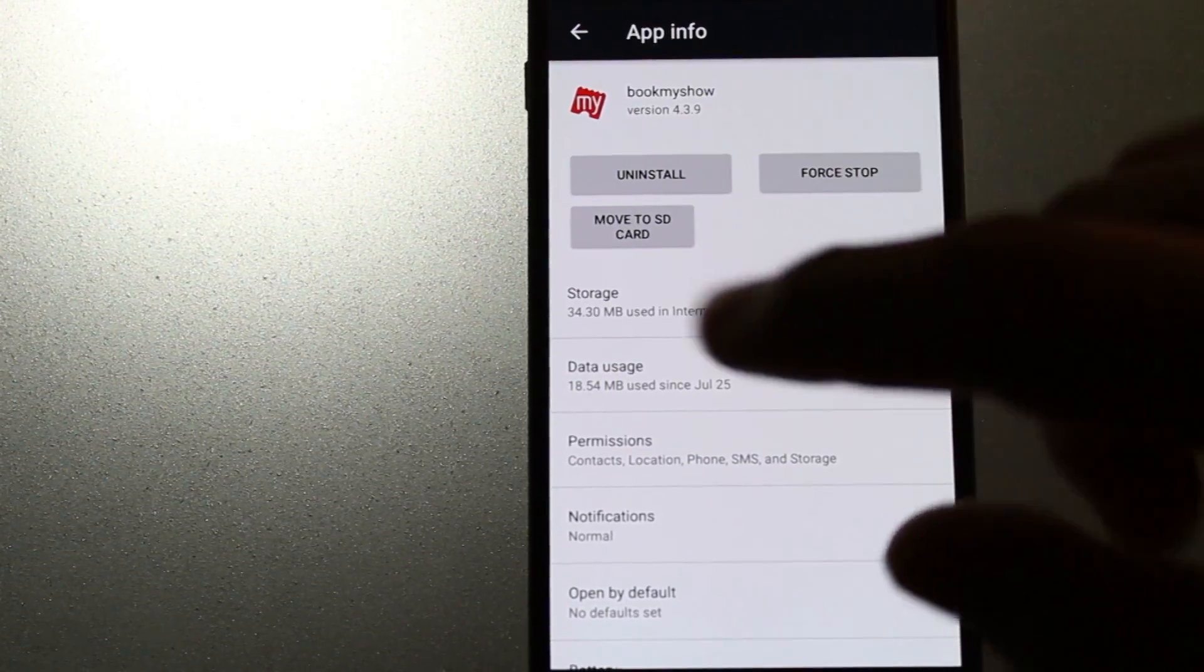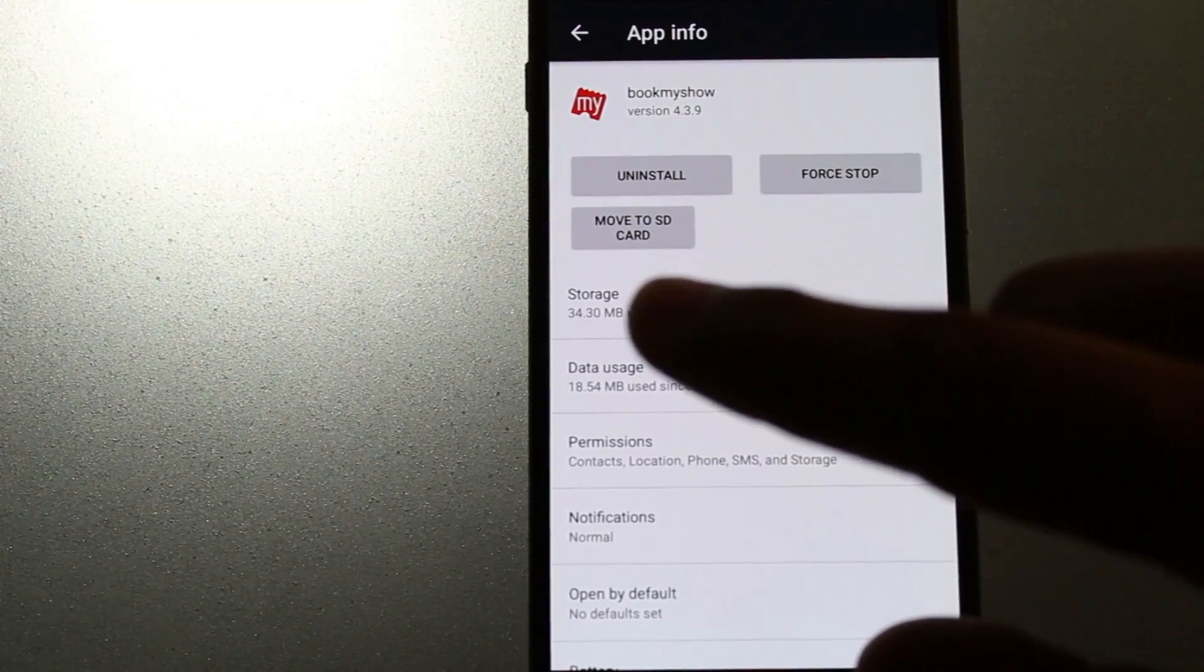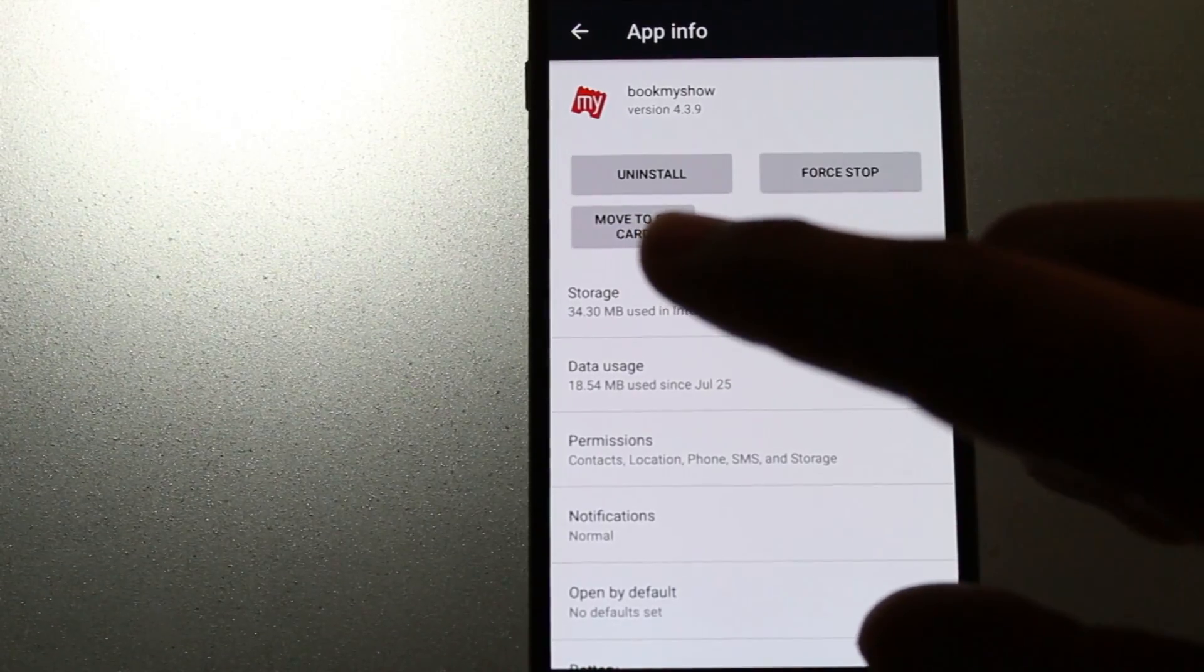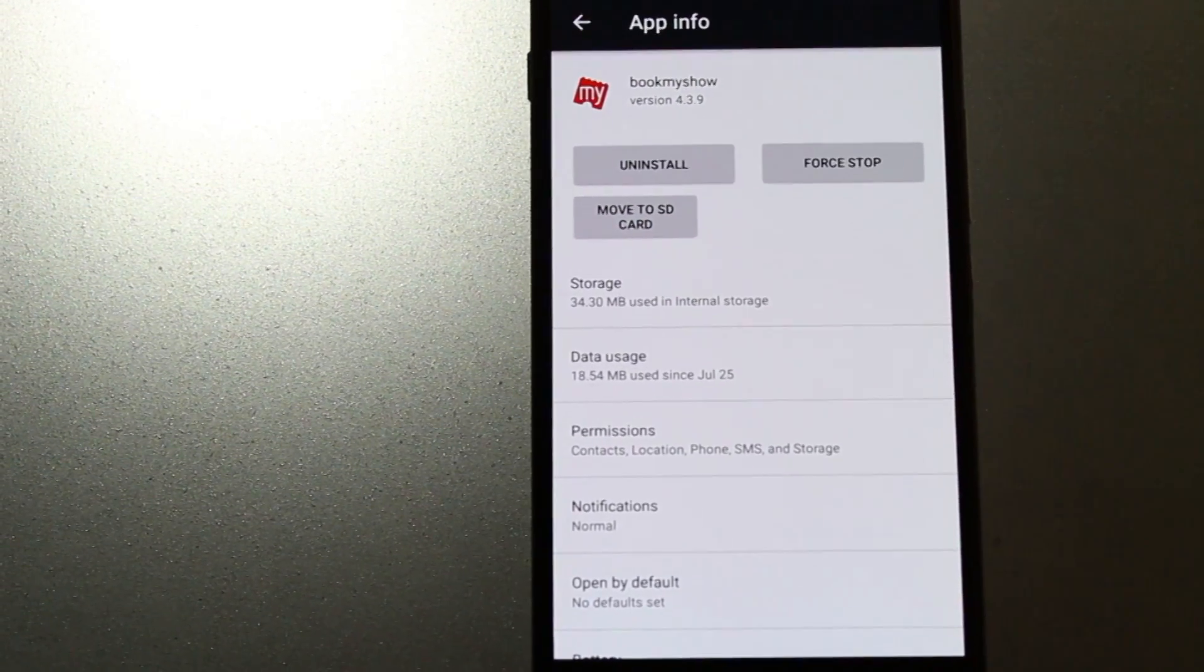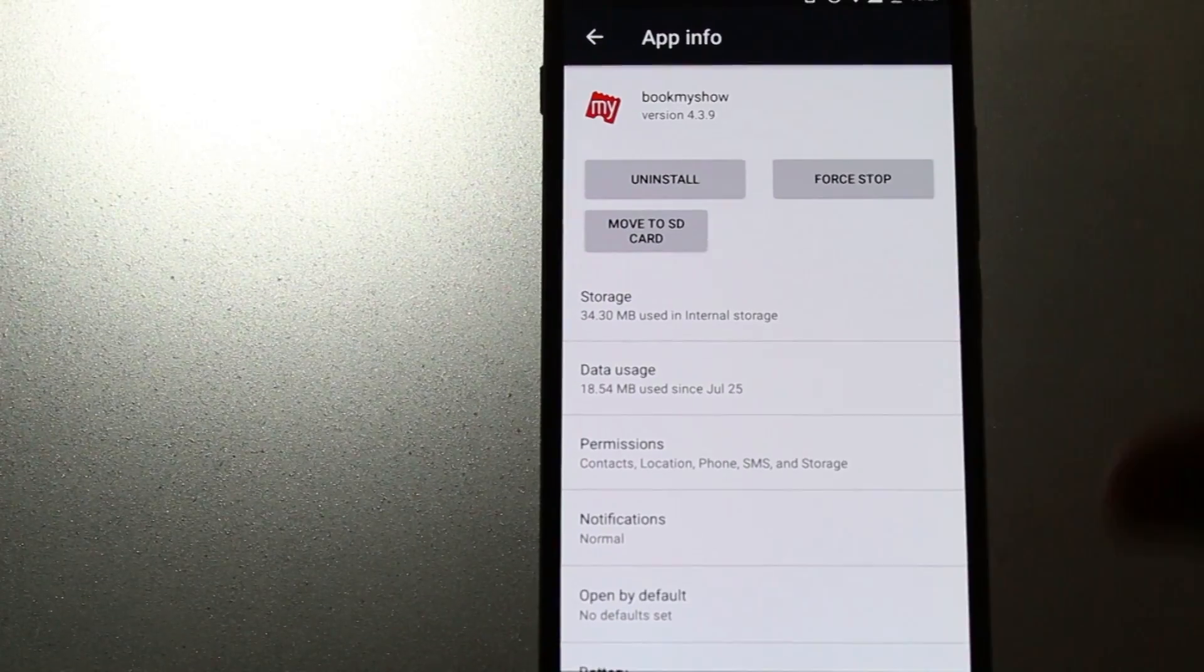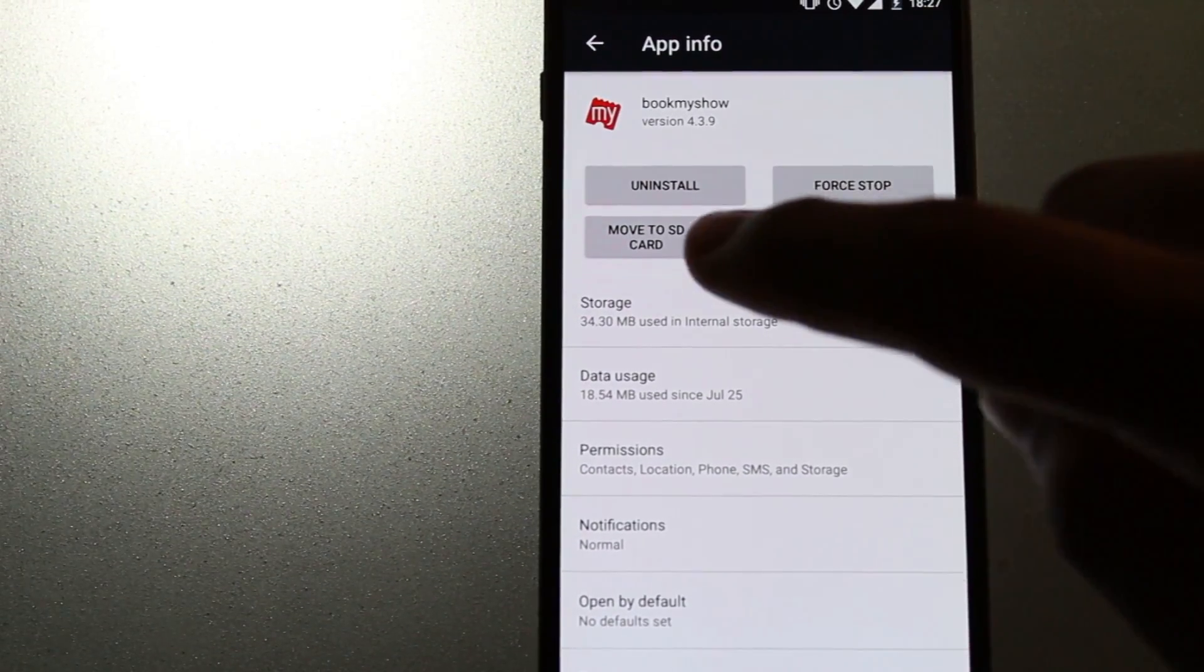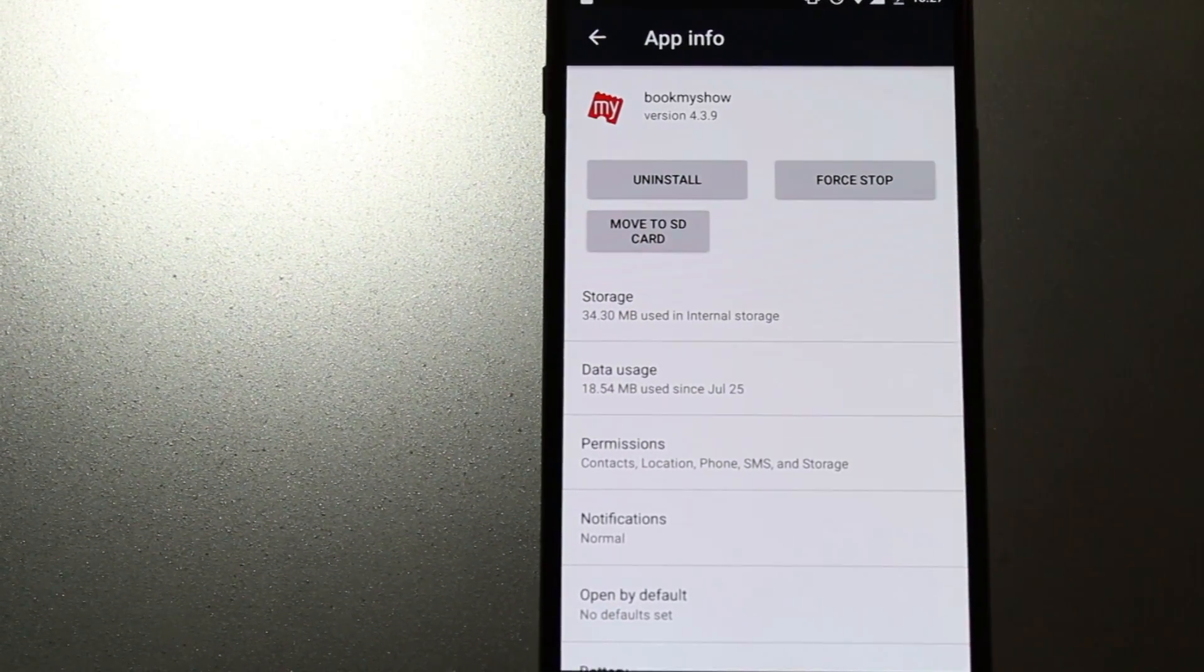This has been added to this update. That's why the main hero of this update is the Move to SD card option. You can just click on the Move to SD card option and move the app successfully to your SD card. I'll just click on the option to show you.